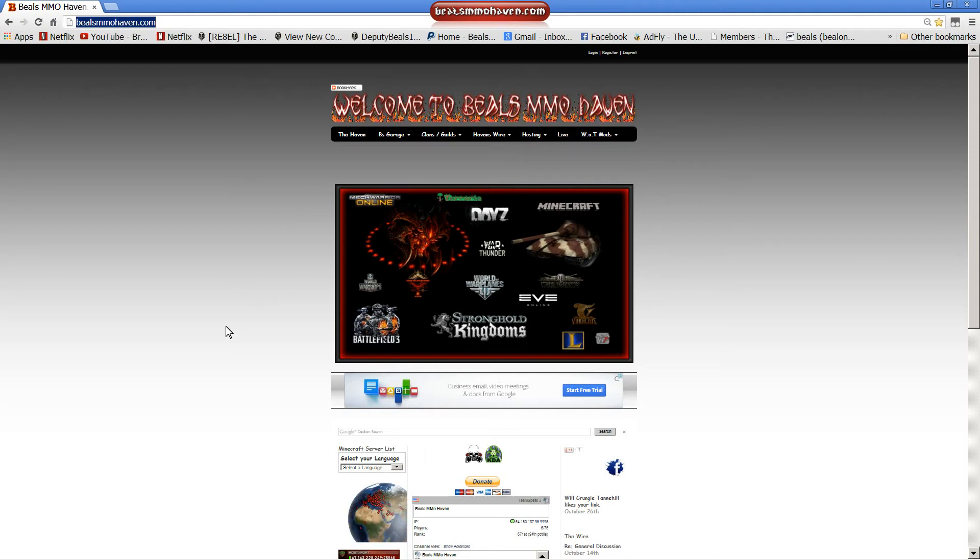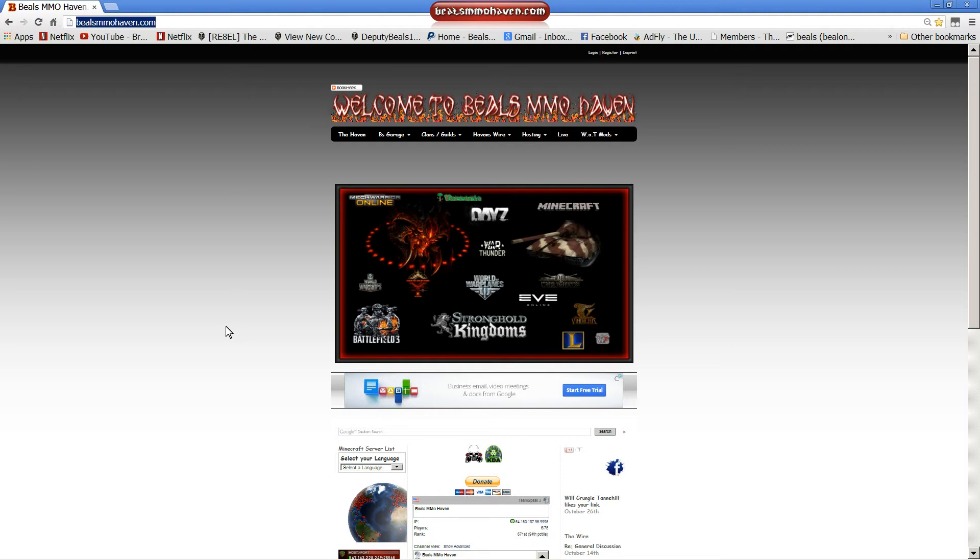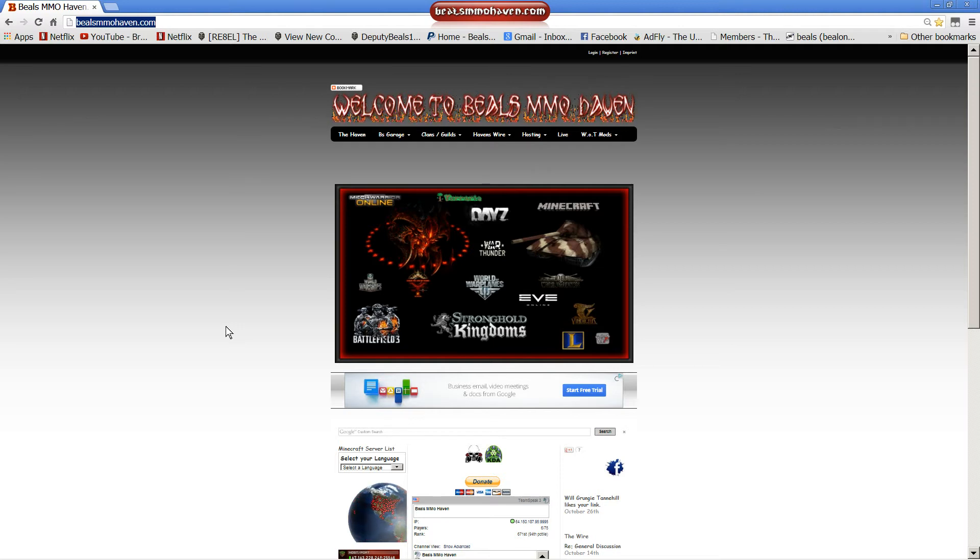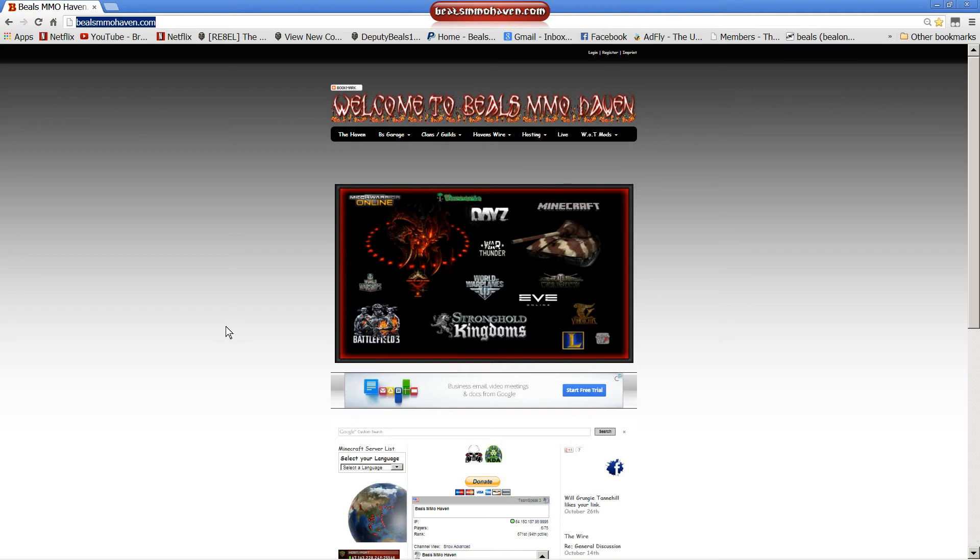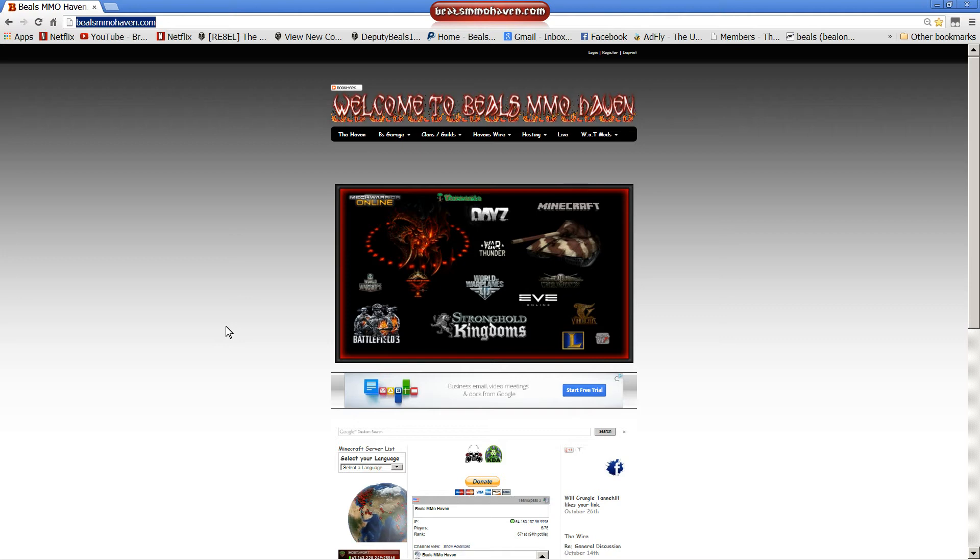Hello, Billz again. BillzMMO Haven. Today we're going to go over how to configure XVM. You must already have this mod installed. If not, check out my previous video on how to install it. So let's get started.